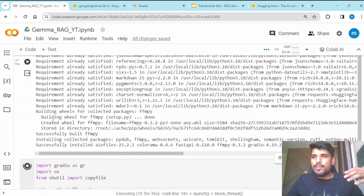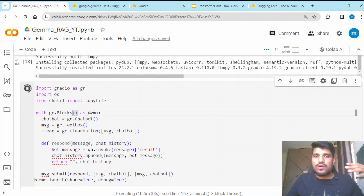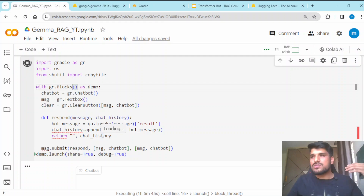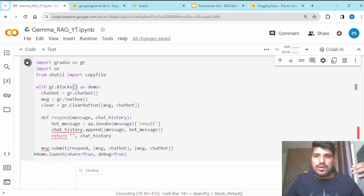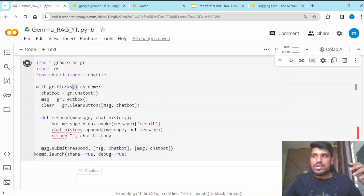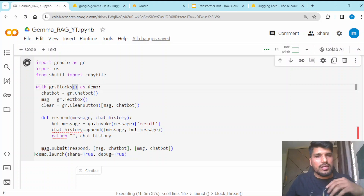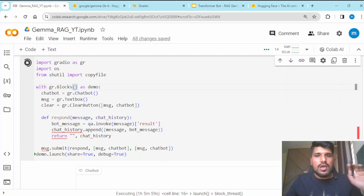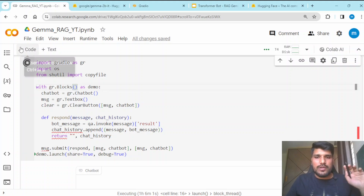This is very helpful — you can upload any kind of document for which you want to do question answering, and this UI will help you get correct answers. I hope you liked this video. I will upload the presentation and the notebook on GitHub so you can do experimentation as per your own requirements. Thank you so much for watching this video. We will see you in the next video.